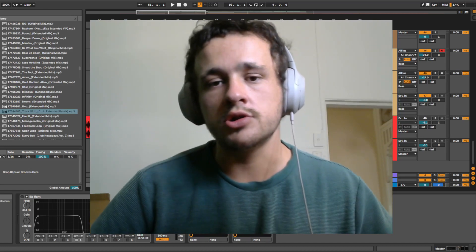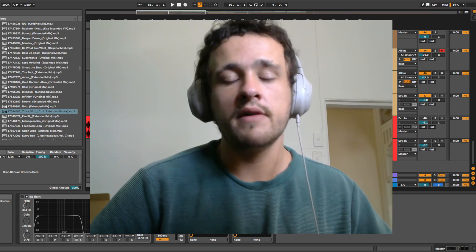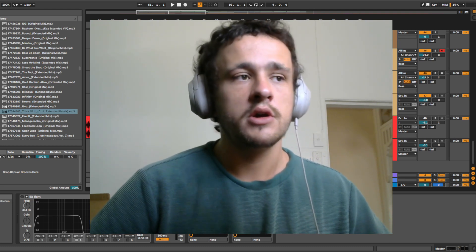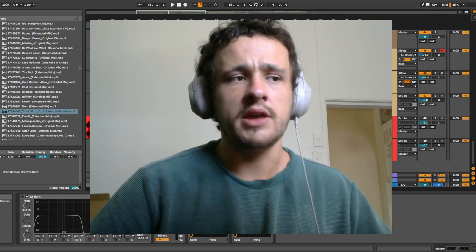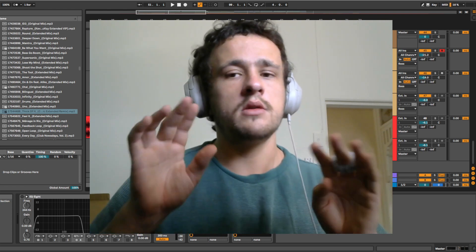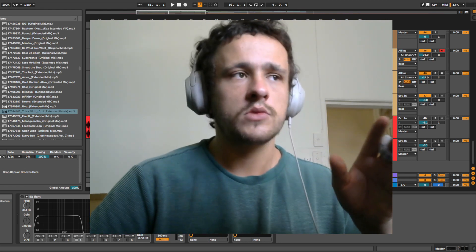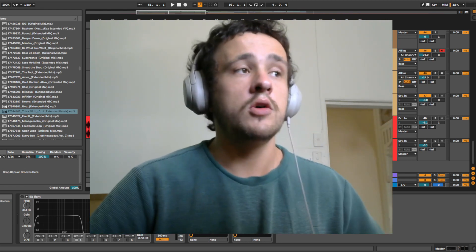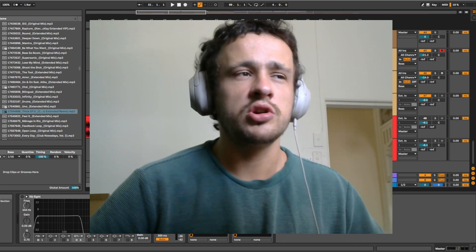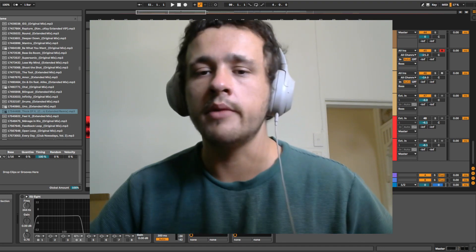Today I wanted to show you how I've got my referencing set up in Ableton so that it's really easy for me to go between one track and the other, and I also wanted to just show you what I look for when I'm referencing.